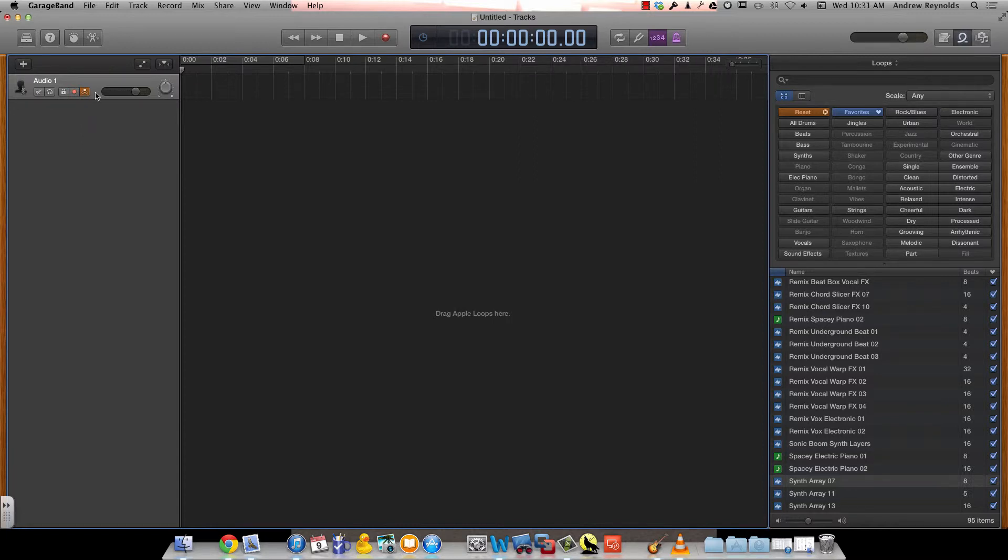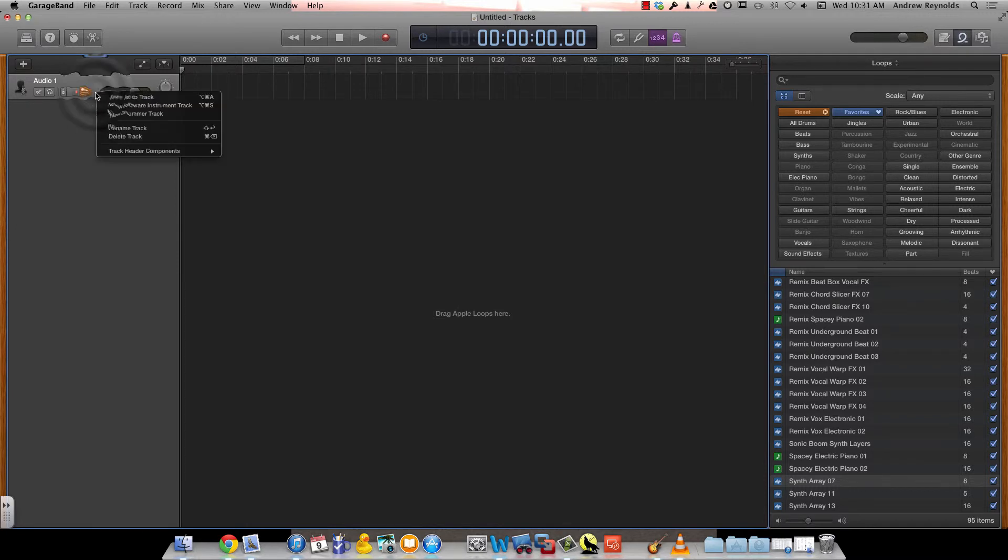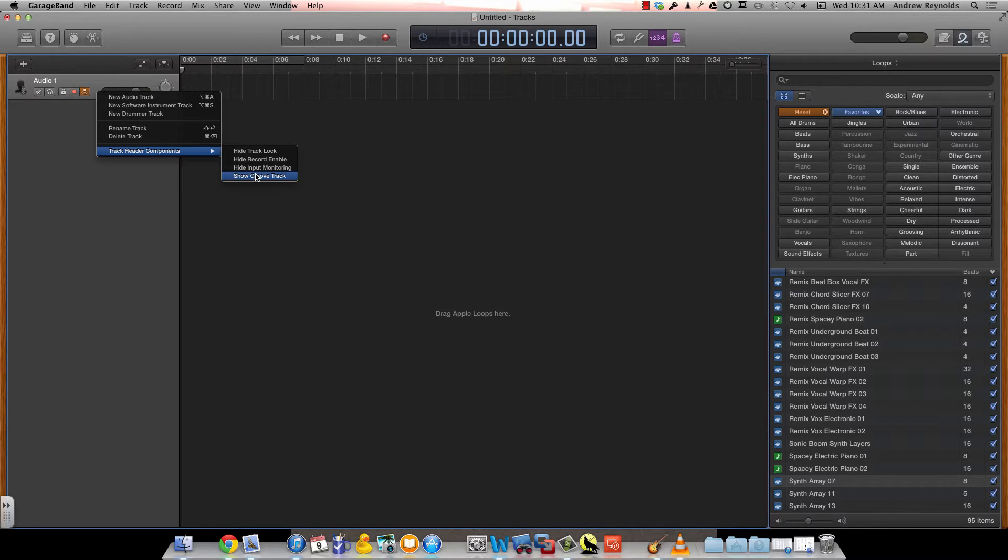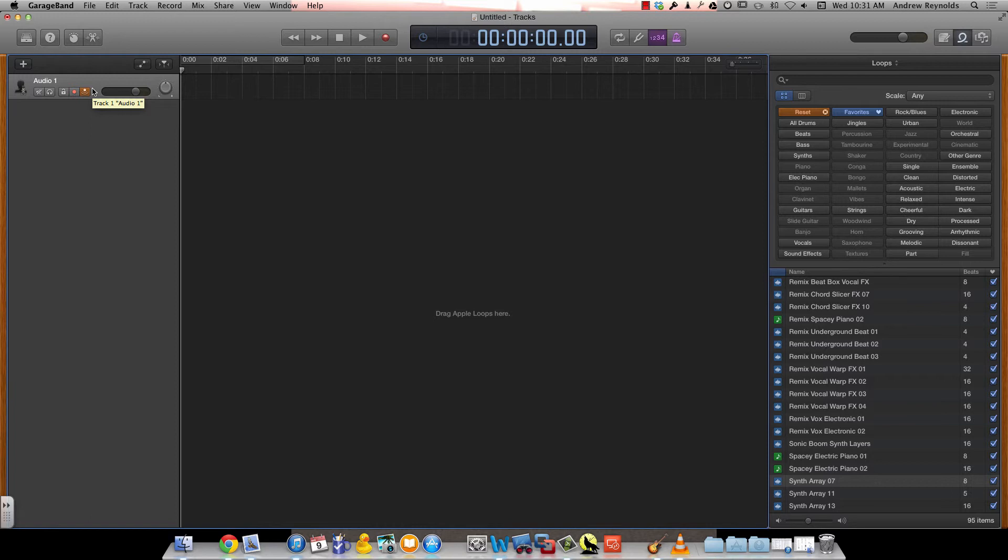The other option for your track headers that doesn't actually show unless you have more than one track is the groove track, and it's the bottom one here. So if you show it, and you can only do it for one track, what it does is it synchronizes the timing of your other tracks based on the track that you made, the groove track.